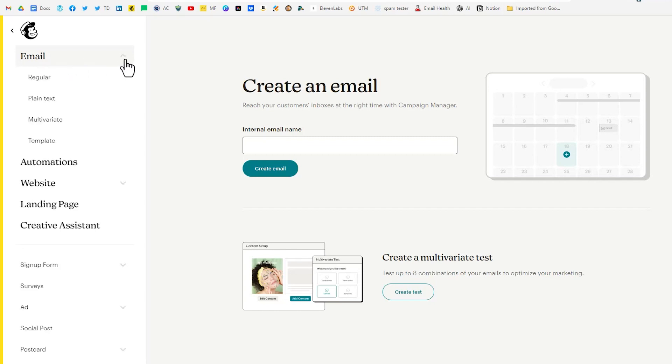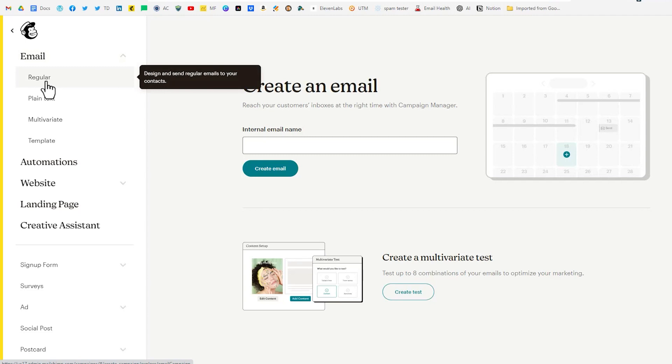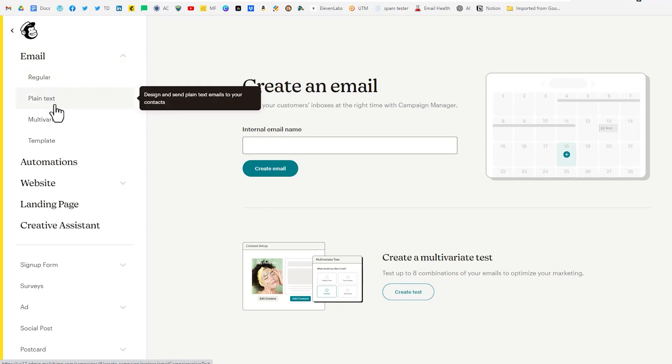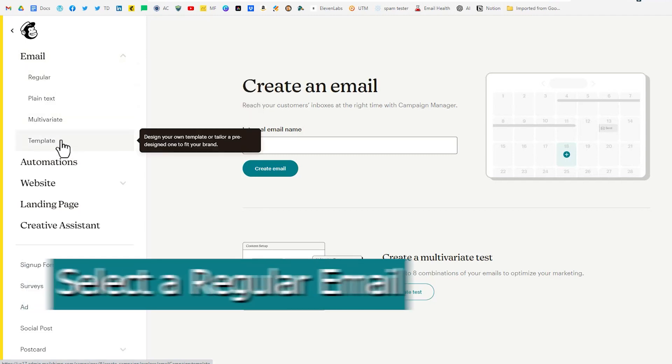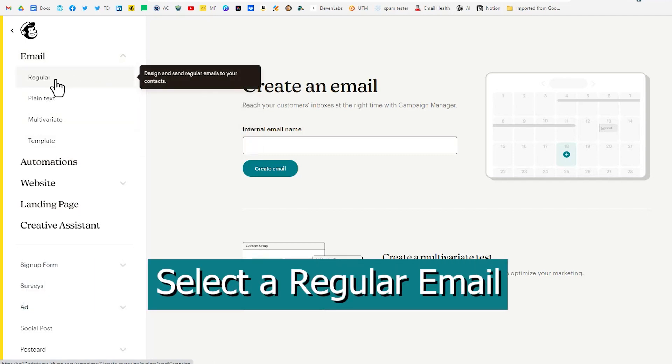Click inside there and then you have more choices. You have regular, plain text, multivariate, and template. We're looking at regular.